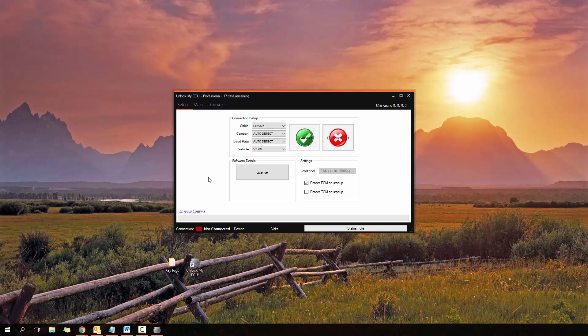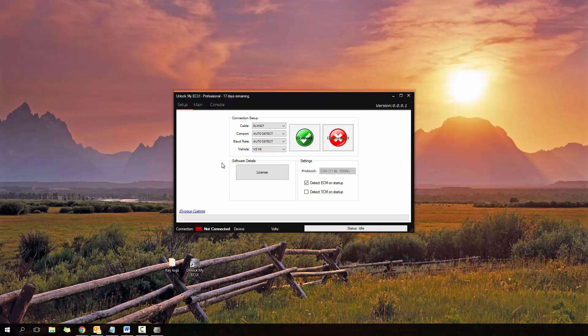So this software, the whole purpose of unlock my ECU is to find this custom key. It doesn't do anything else, it doesn't modify the ECU or remove the lock or retune or anything like that. Its only purpose, the sole purpose is to find this key so that it can be entered into suitable tuning software. I'll explain that a little bit further on.